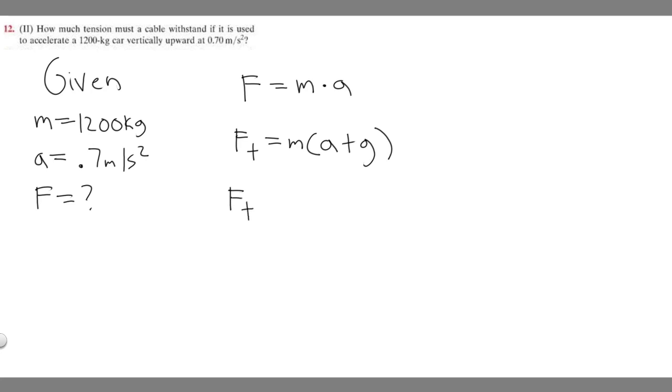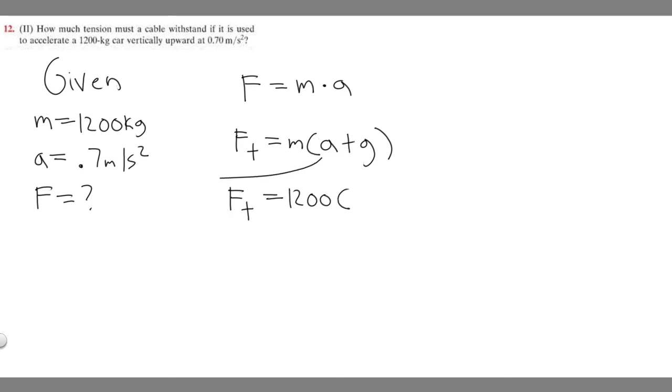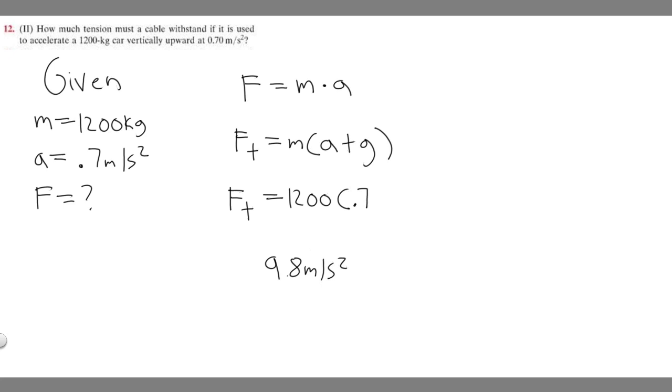So F of T is going to be equal to our mass, which is 1,200 times our acceleration plus our gravity. Acceleration is 0.7. And then we know the force of gravity on Earth is 9.8 meters per second squared. So we're going to plug this in for gravity.